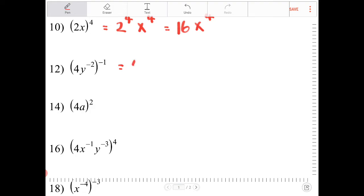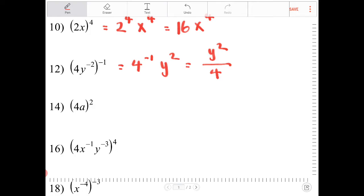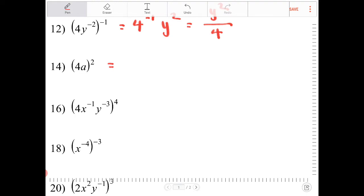This expression is equivalent to 4 to the negative 1, y to the positive 2, or y squared over 4. And then this one is equivalent to 4 squared times a squared, which is 16a squared.